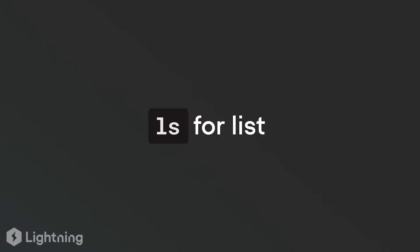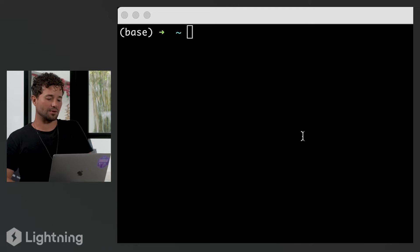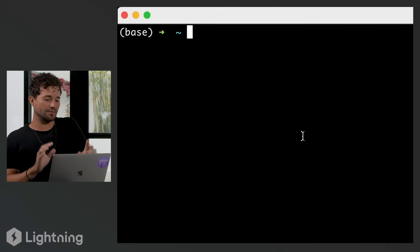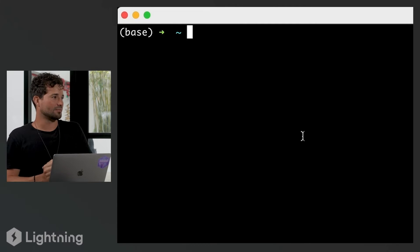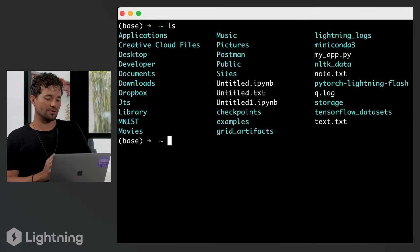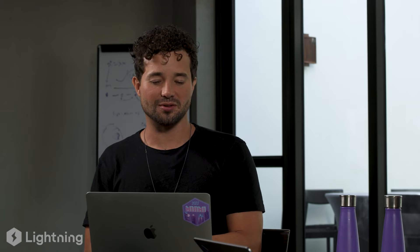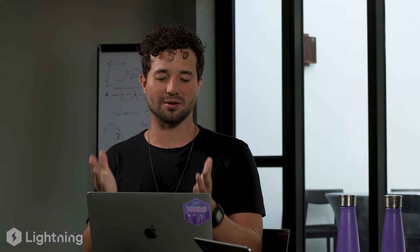The first command we're going to cover is `ls`. You open the terminal and you get this window. The little squiggly that's there means you're at your home directory. If you do `ls`, it's going to show you what's in that directory. Type `ls` into your terminal, press enter, and you're going to see a bunch of files.